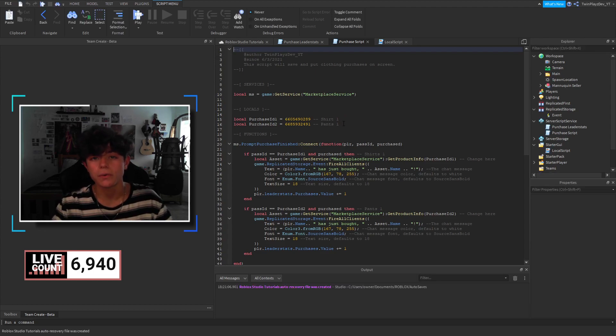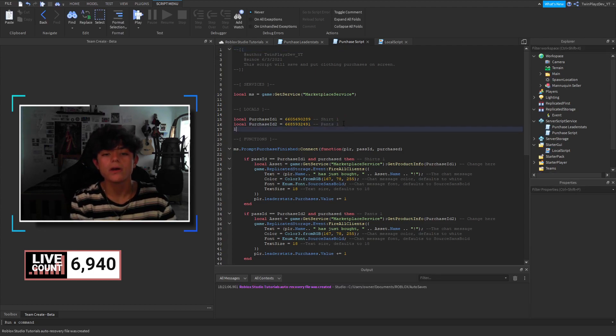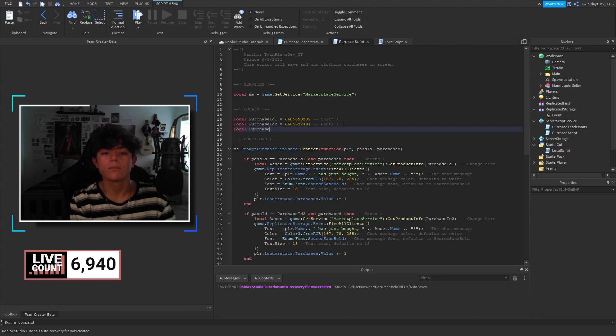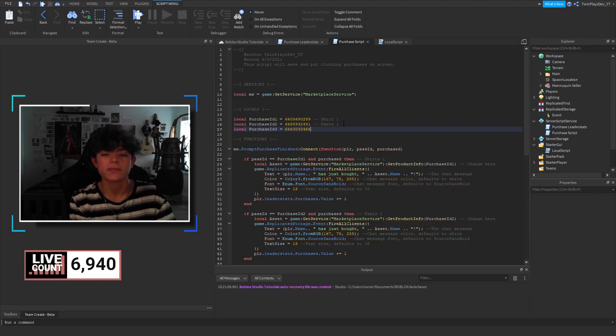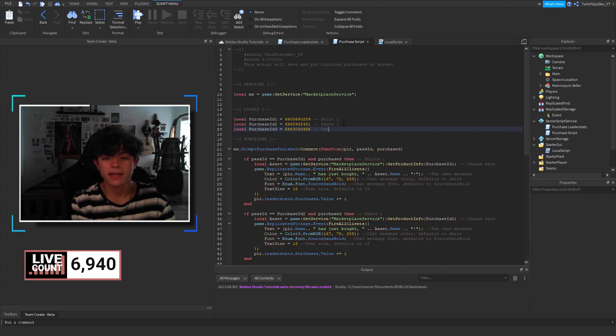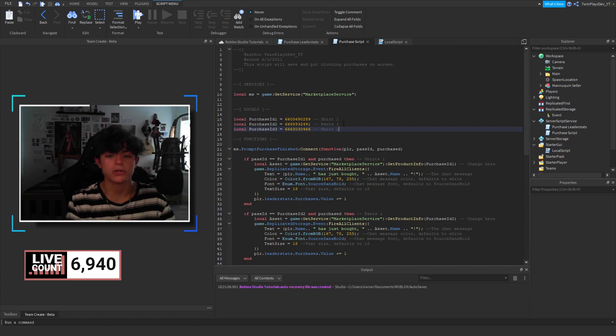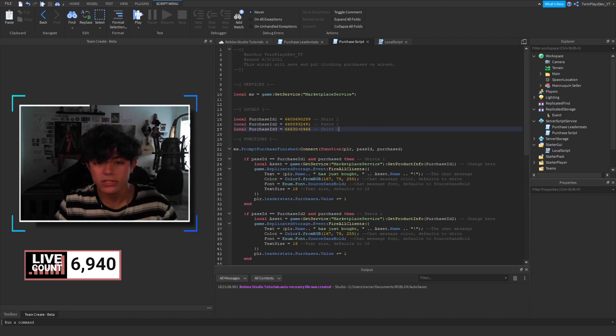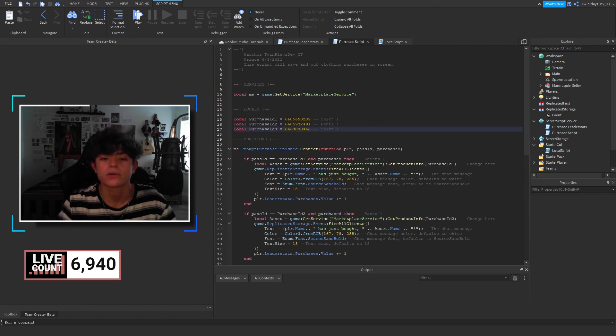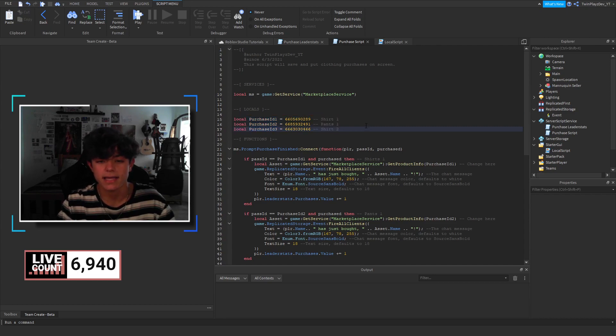So, this was shirt one and pants one. I'm going to create a new one just because that's what we're doing. So, we're going to say we're creating a new, we have more stands. We have a bunch of stands. We're going to say purchase ID three equals this ID. We're going to paste that here and we'll go pants. Wait, that was a shirt. Yeah. So, shirt two. So, what we're doing is we're grabbing the marketplace service. We're making these IDs. So, we're getting all these IDs, asset IDs.